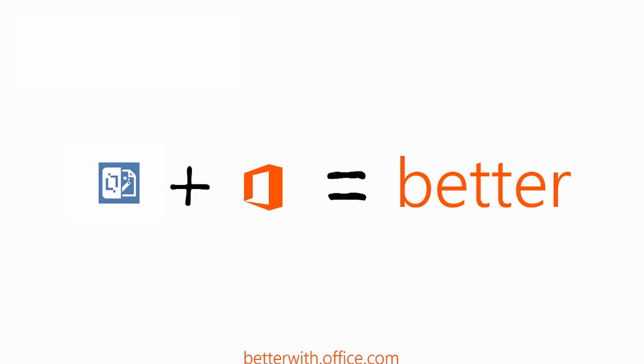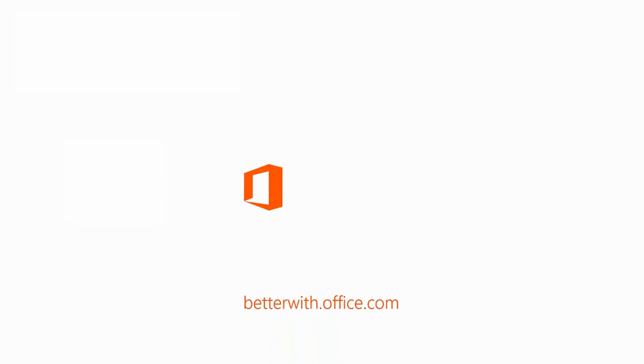Visit BetterWith.Office.com and find more ways to heighten your Office user experience.